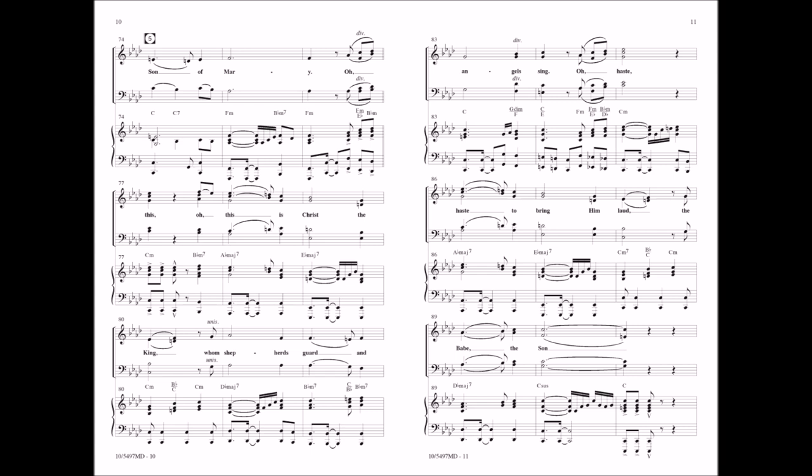This is Christ the King who shepherds guard and angels sing. Oh, haste, haste to bring him love. The babe,